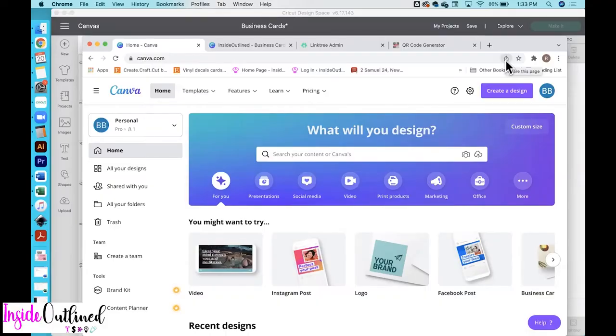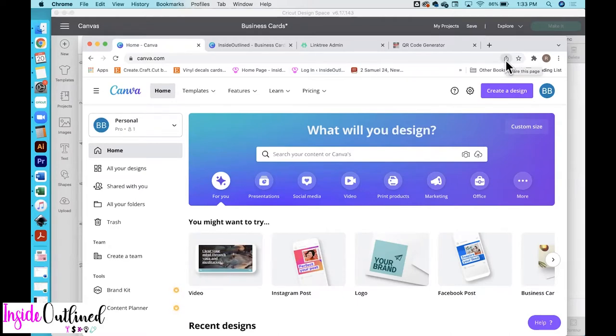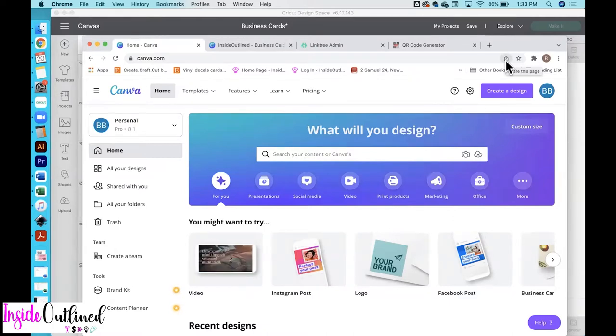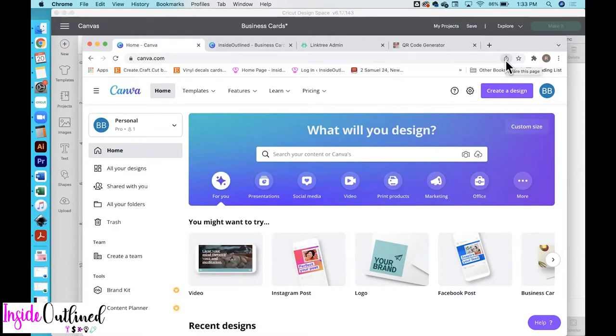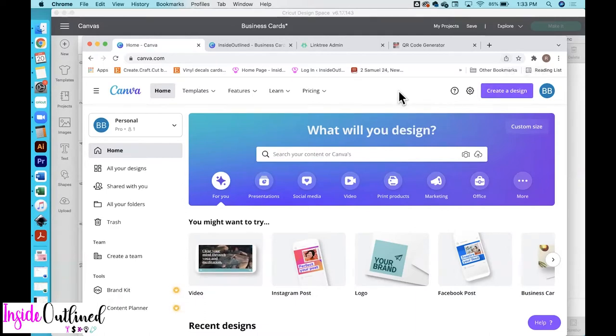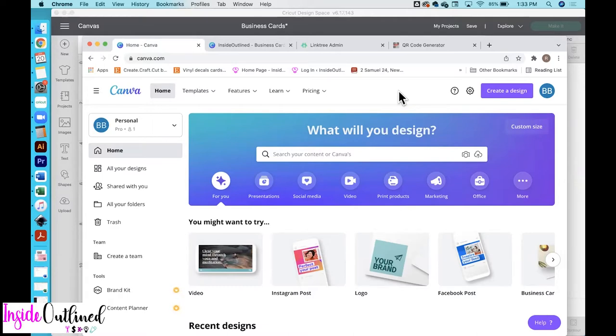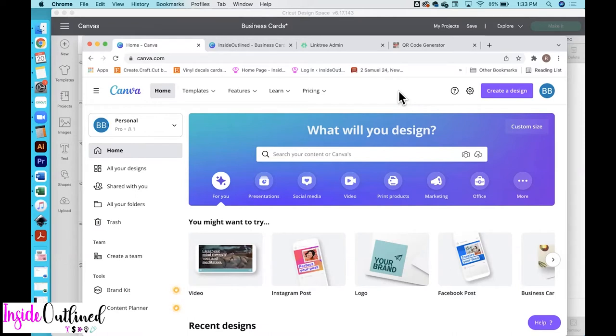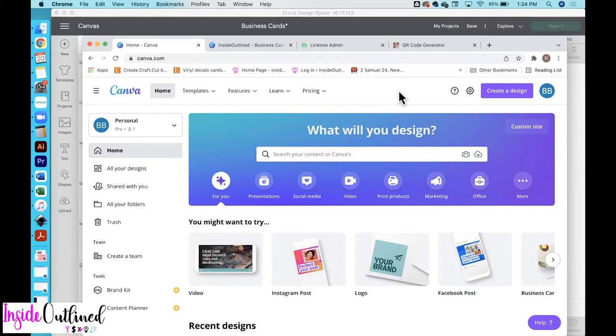So first what you want to do is to create a Canva account. You can design your business cards in Cricut Design Space if you want but I just found it much easier to be able to go over to Canva and design your business cards and plus Canva has plenty of different options and templates for you to choose from. Canva is free but they also have a paid version and you just are able to access a few more images and graphics but the free version will do just as fine.